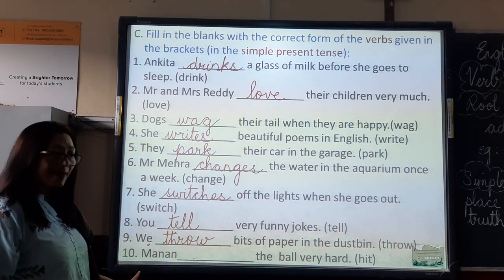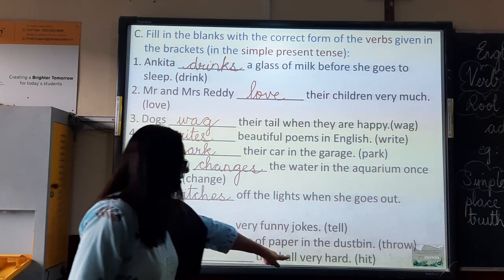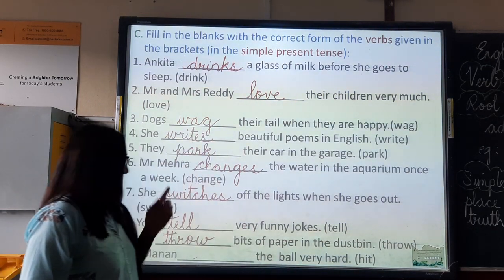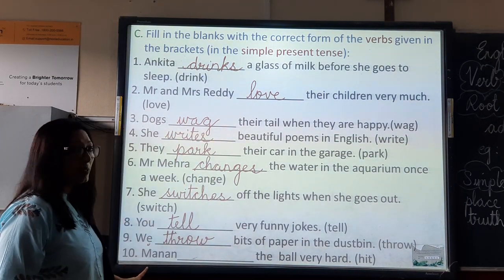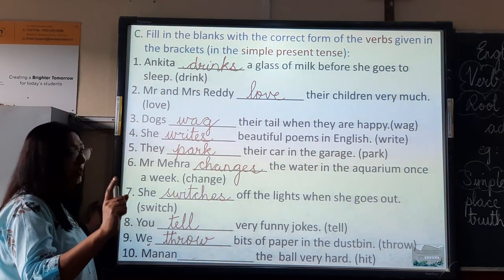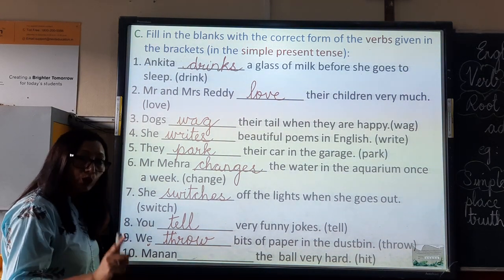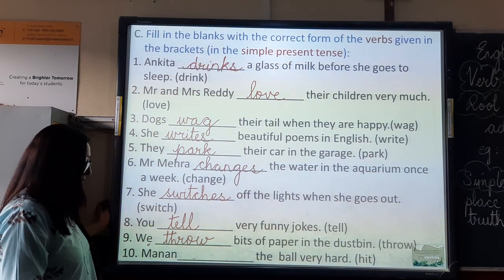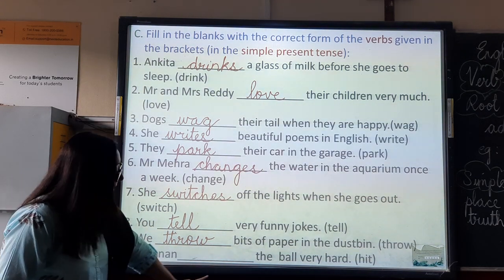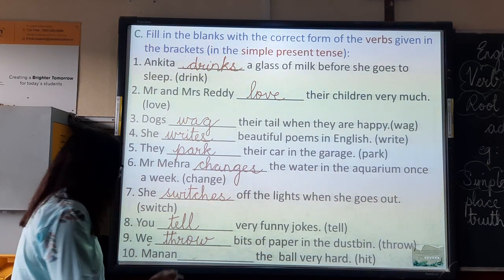Number ten: Manan dashes the ball very hard. Manan — how many persons? One. What must you do? Root form plus s. So, Manan hits the ball very hard.